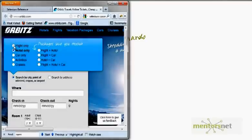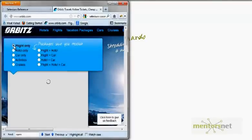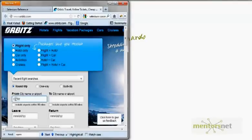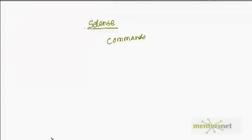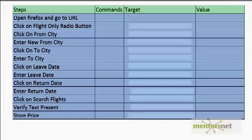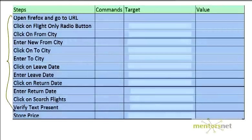Instead, I am going to automate the steps myself using Selenium commands. So let's go and check our website — go to flights only, then click on the 'From City', enter a city, put another city, set leave date and return date, and do a search. Essentially, I am going to write down those steps — about 12 to 13 steps — and find the equivalent commands and locators needed.